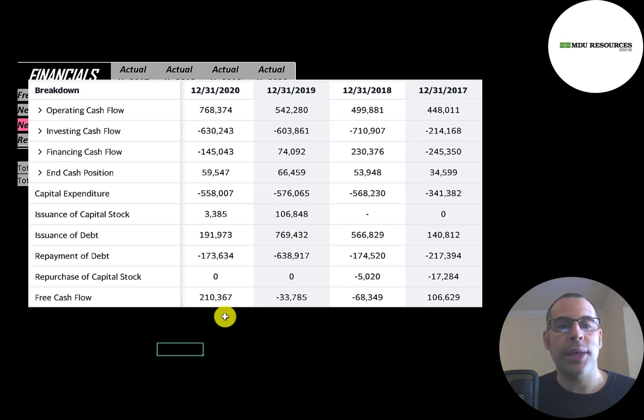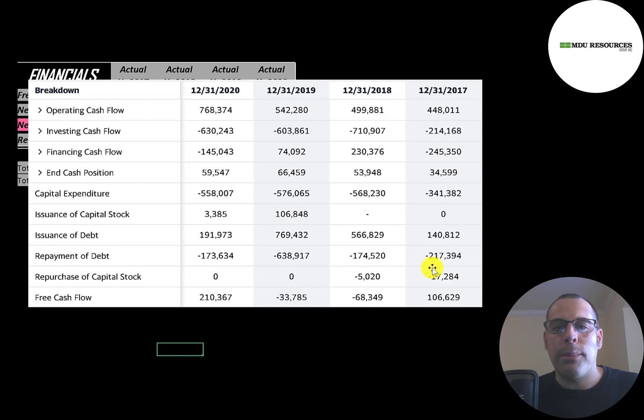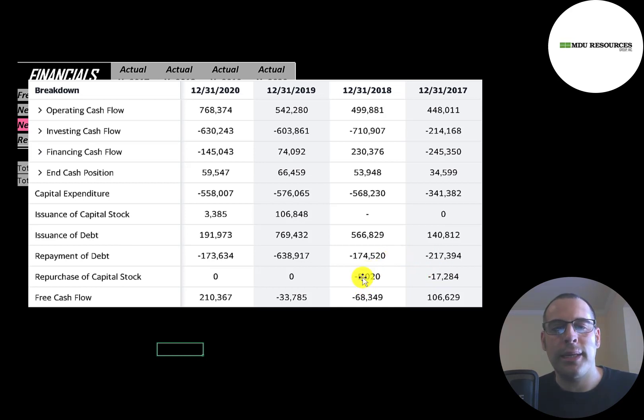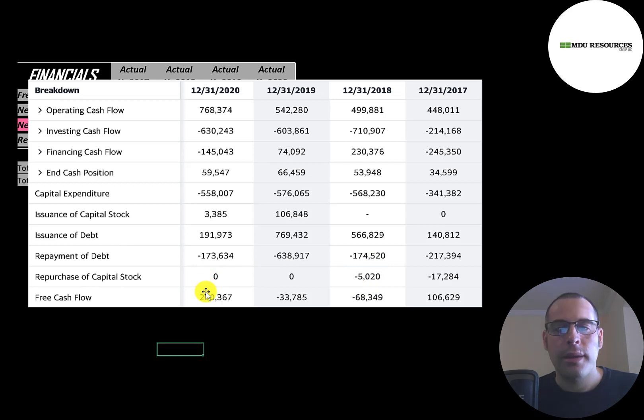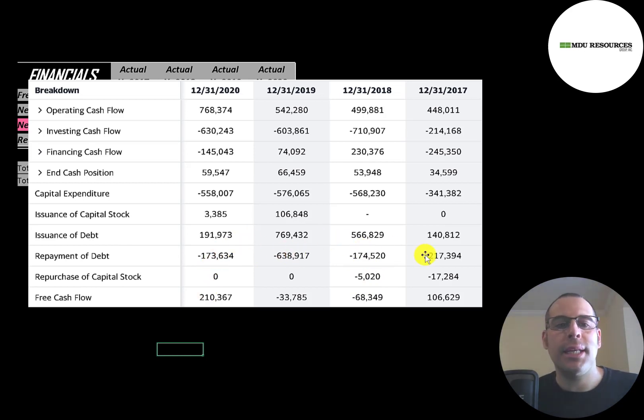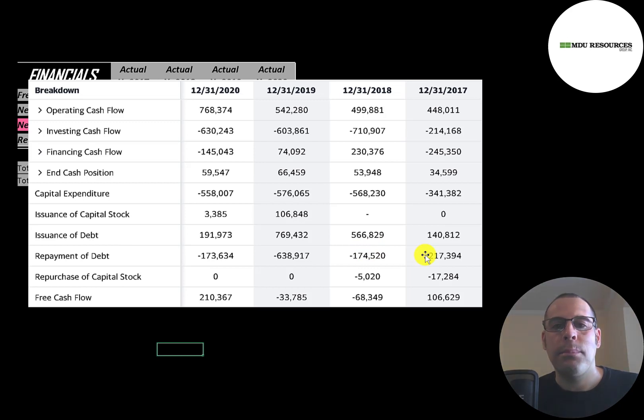Companies use free cash flow to pay a dividend, which they do, to buy back stock - they bought back $17 million in 2017 and $5 million in 2018 - and also to pay down debt. But they're not really paying down debt. In 2017 they paid down $70 million of debt, but in 2018, 2019, and 2020 they issue more debt than they pay off.